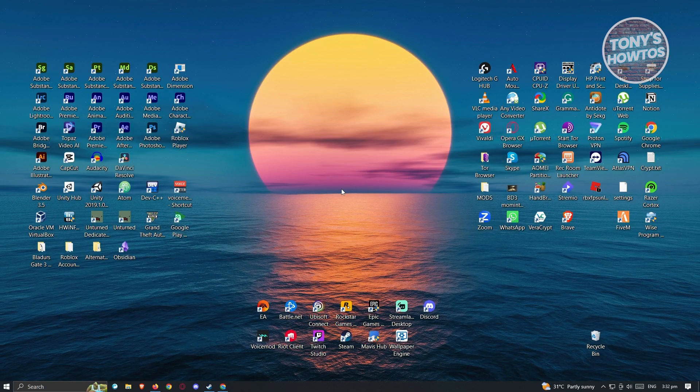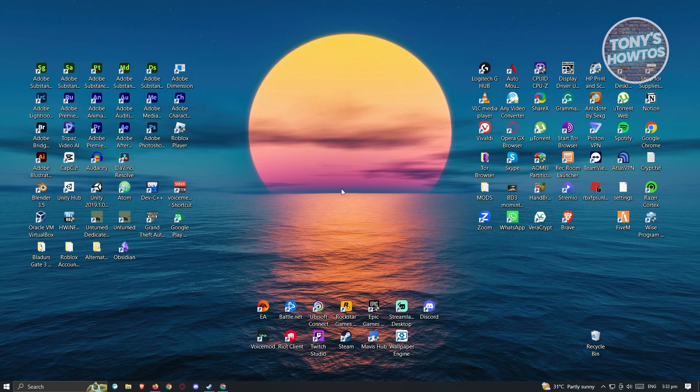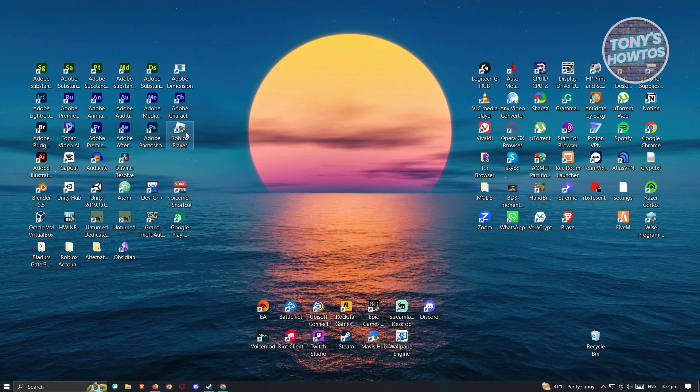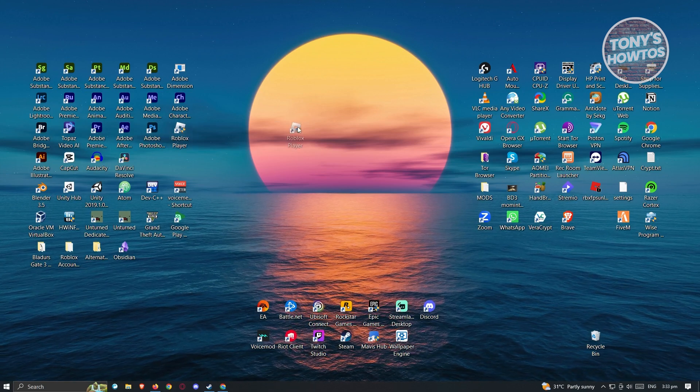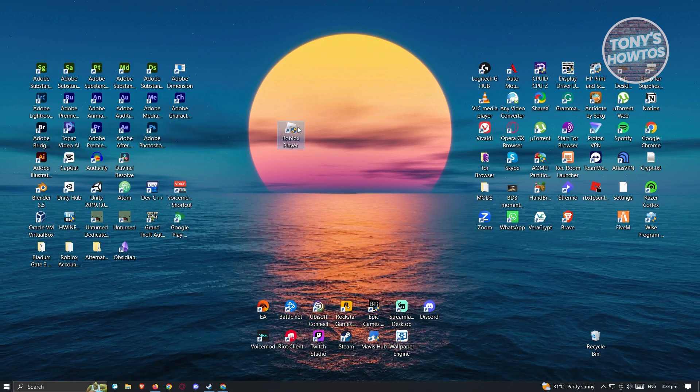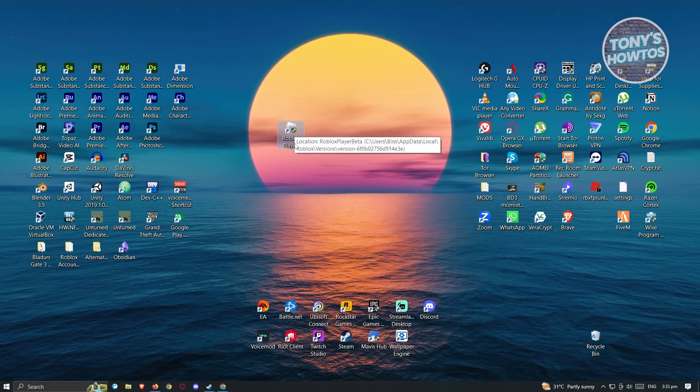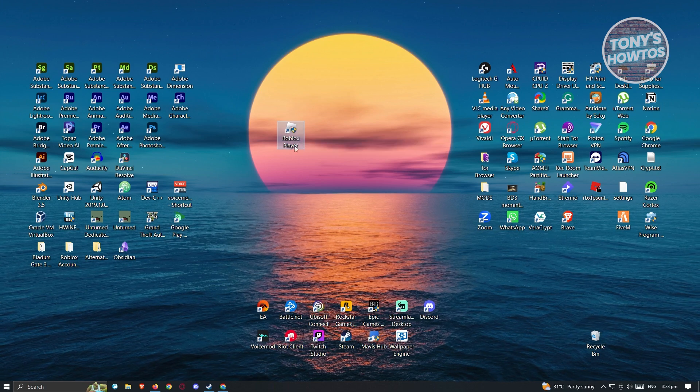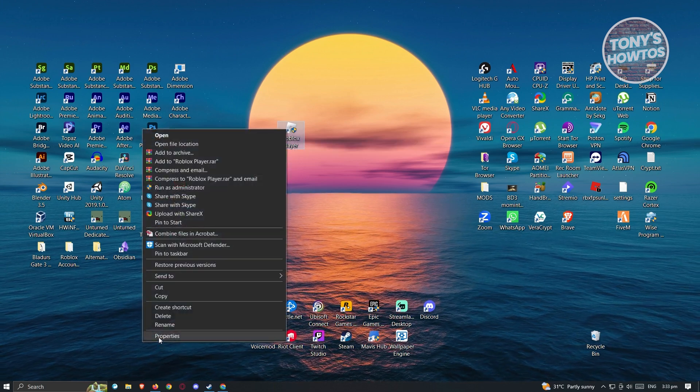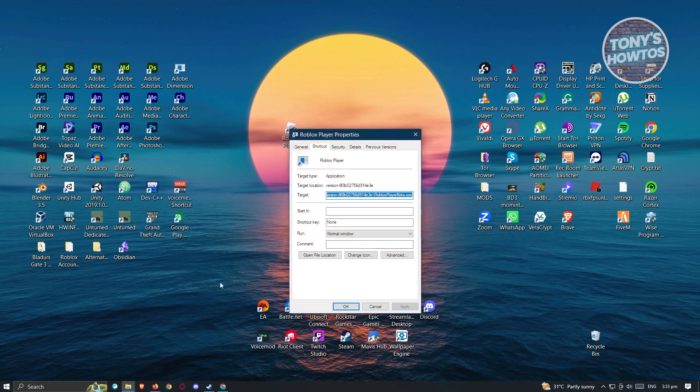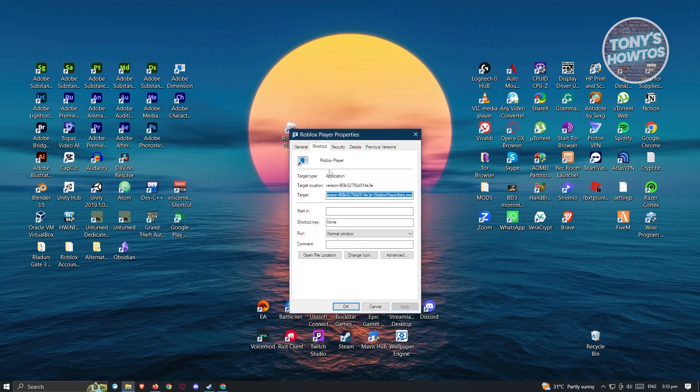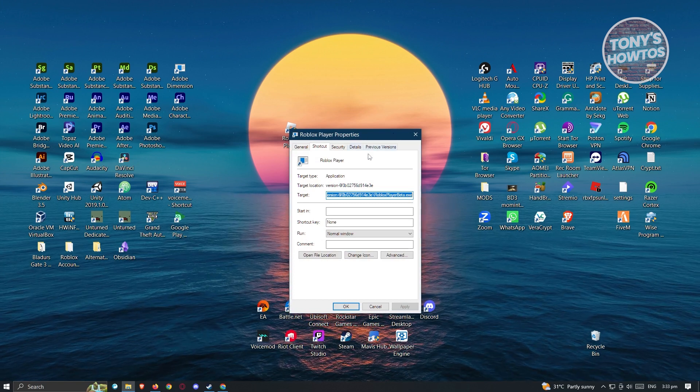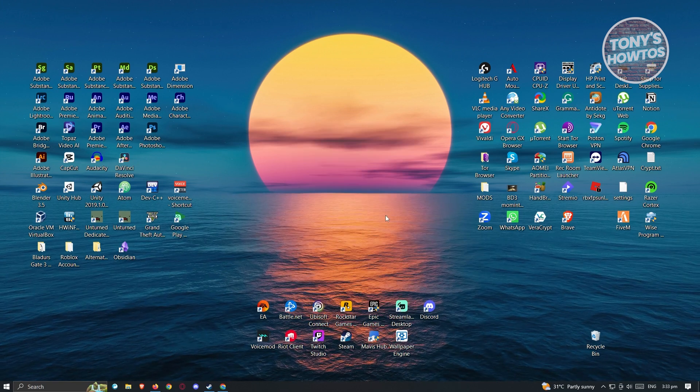Now, from here on to probably solve future any problems on Roblox, there are a few things that you should do here. Locate the Roblox player here and right-click on it. From here, go to properties. Now, from here, you need to go to the option that says compatibility.